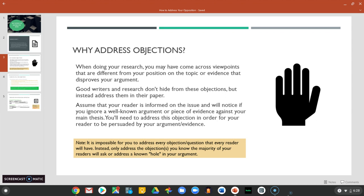Your goal is to address this objection in the hopes of convincing your reader that you have the best position and the more persuasive evidence on your side. One note: sometimes it's easy to get a bit paranoid and view objections at every possible turn. Don't go that far. Just pick one objection or question that you think your reader will have and focus on addressing that one point.